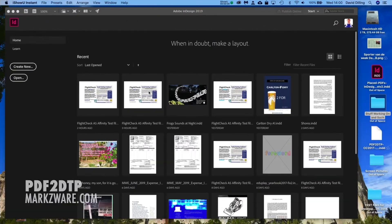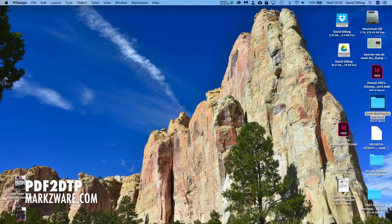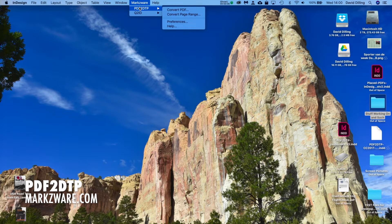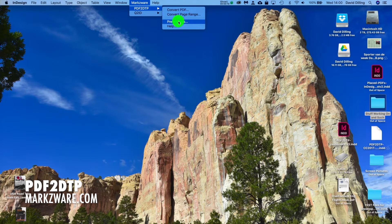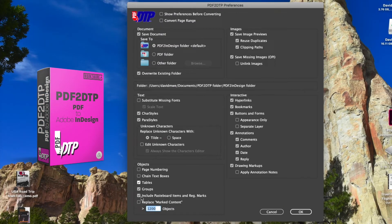Alrighty, so here we are on the MacBook Pro, Adobe InDesign CC 2019. And up top in the menu, you'll see the Markzware menu item for PDF2DTP. There's a host of preferences you can get into, and that might affect conversion quality depending on what you have on or off.